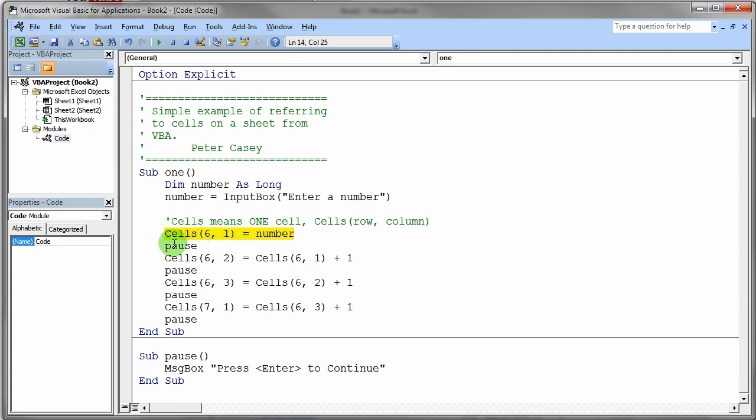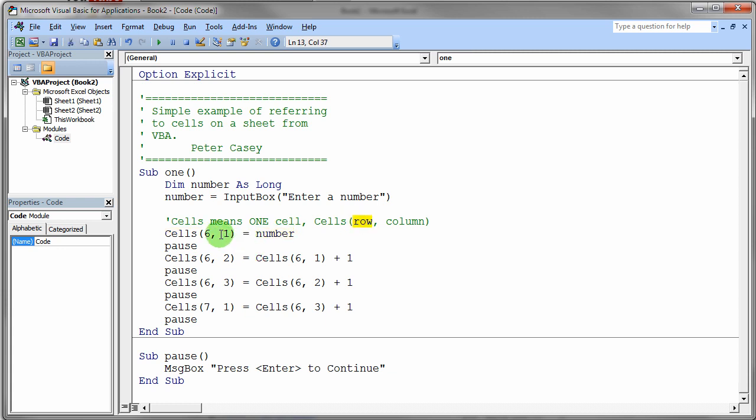In this particular case, you'll notice on the right-hand side we don't actually have a declared variable. We actually have a location on the current default worksheet. So the current default worksheet is going to be Sheet 1 in our workbook, and we're going to go to Cells(6,1). The 6 represents the row and the 1 represents the column. So we should see in cell 6 comma 1 the number the user has entered.